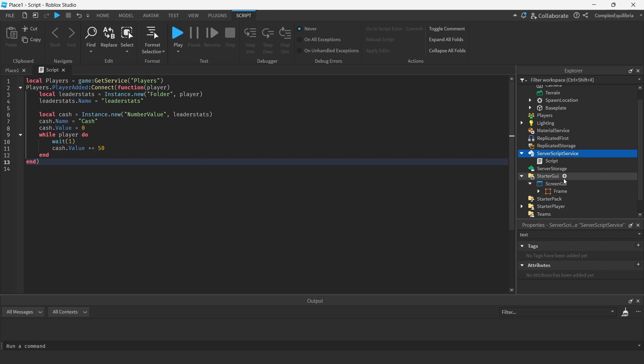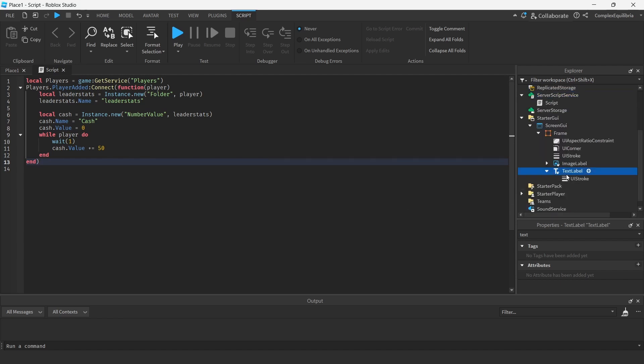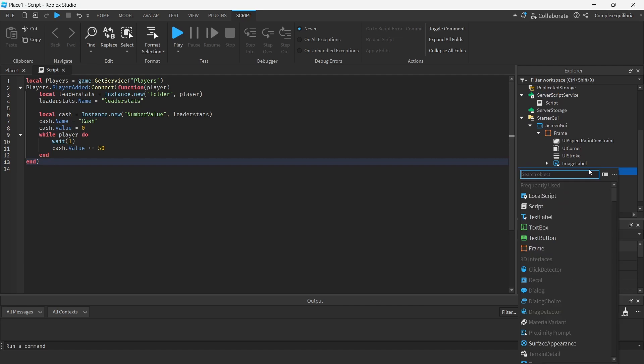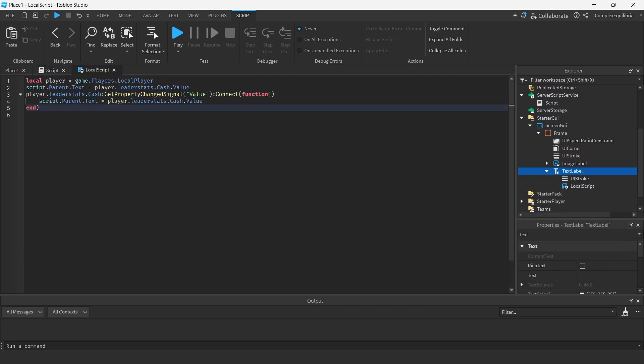Next, create a local script inside the cash text label. Copy and paste the local script code in the description into the local script.